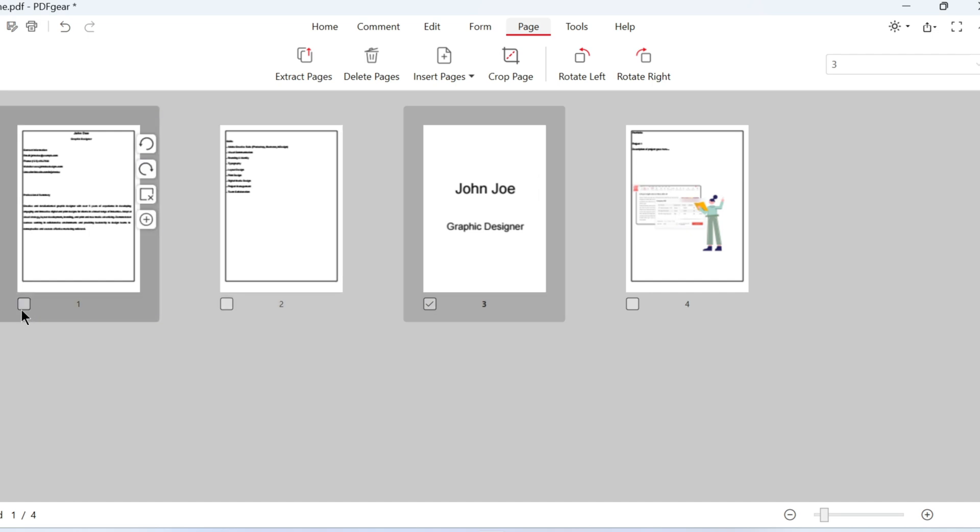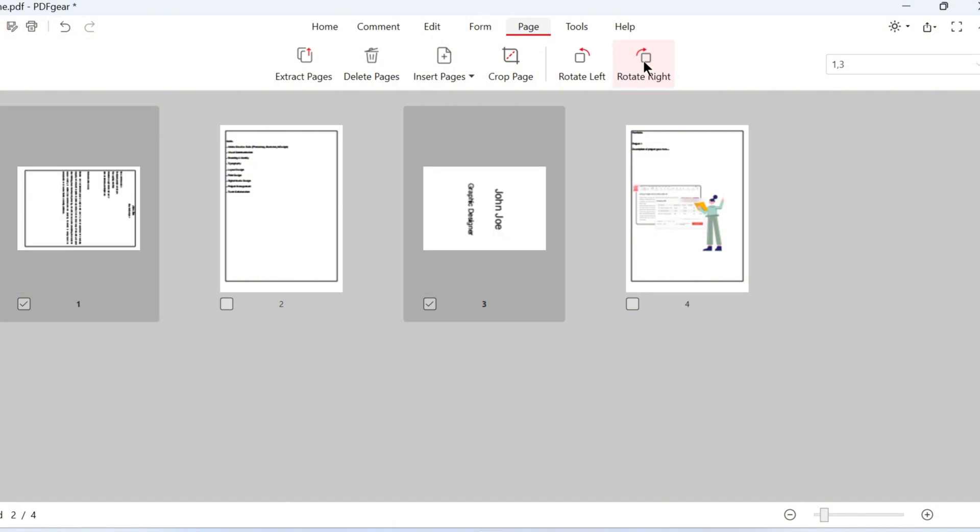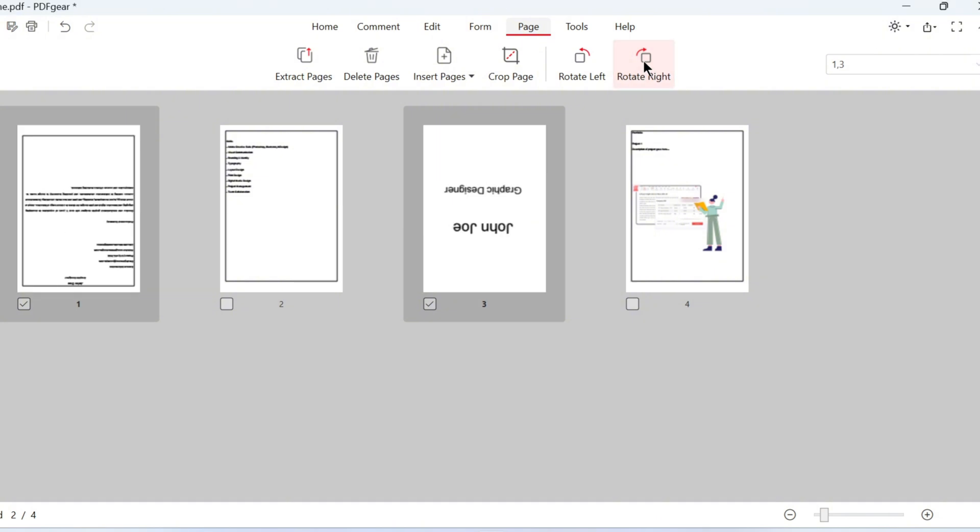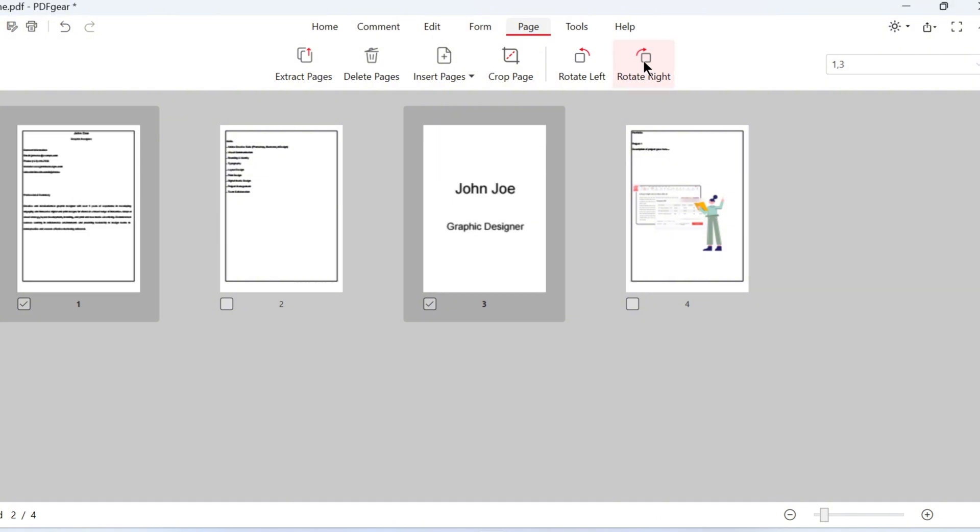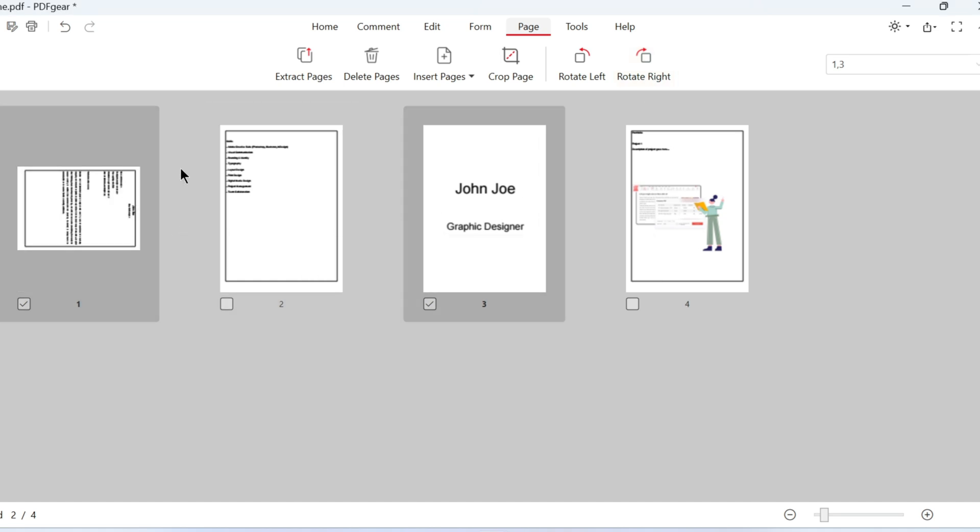In the Page tab, you can also rotate pages in batches. These buttons let you rotate pages left or right. Or click here to rotate a page without selecting it.